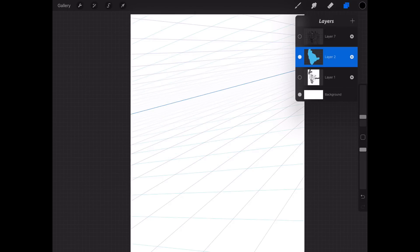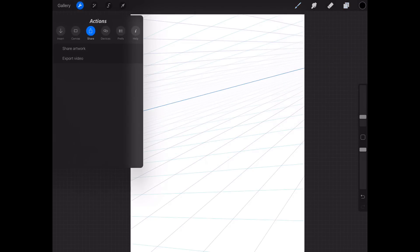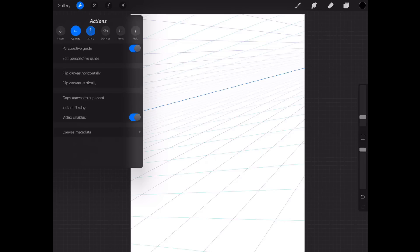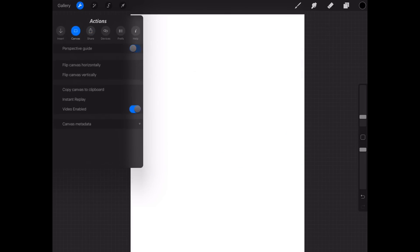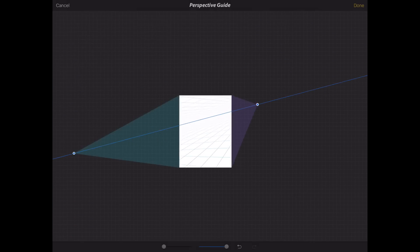So I drop in these perspective guides right, and you get to these by going to this little wrench, I'm not a mechanic, that's a wrench right there. And then you basically go to the canvas, perspective guide. You can toggle this on and off like that. You can edit it by clicking here.